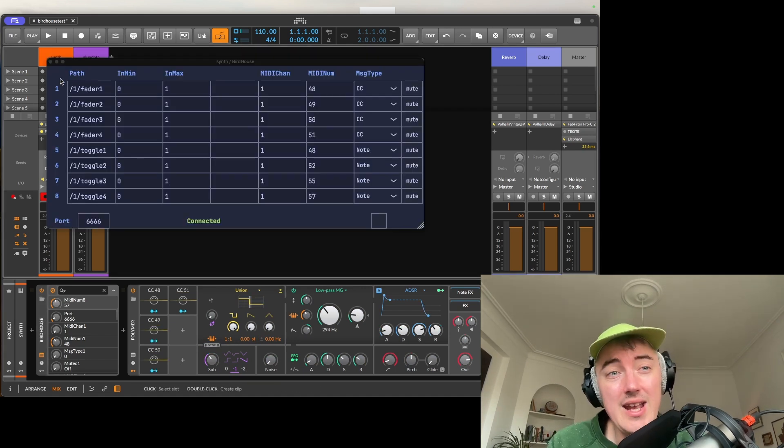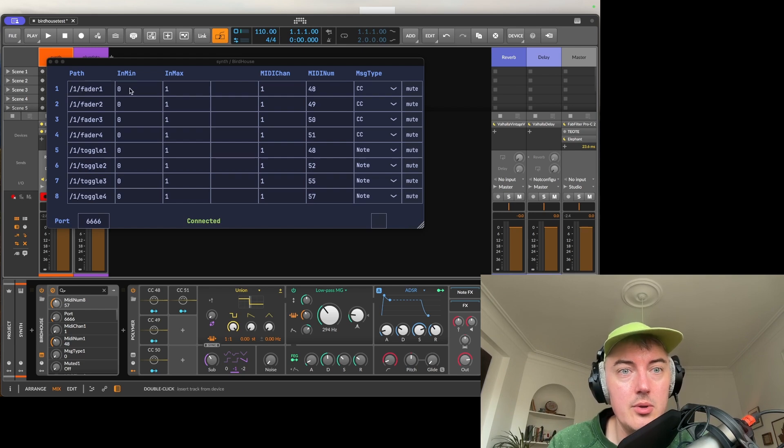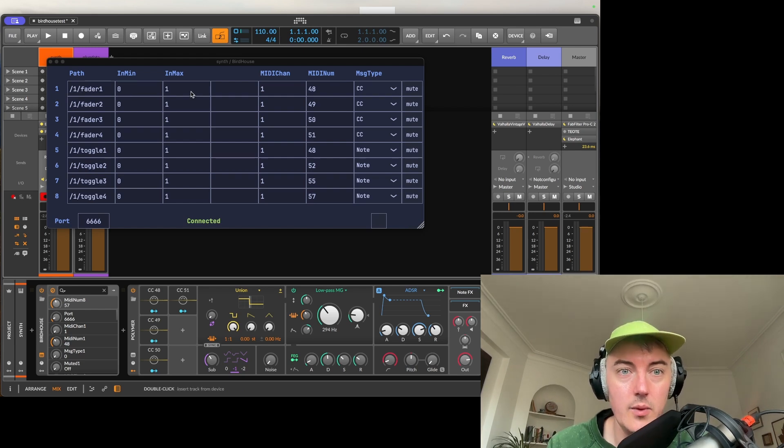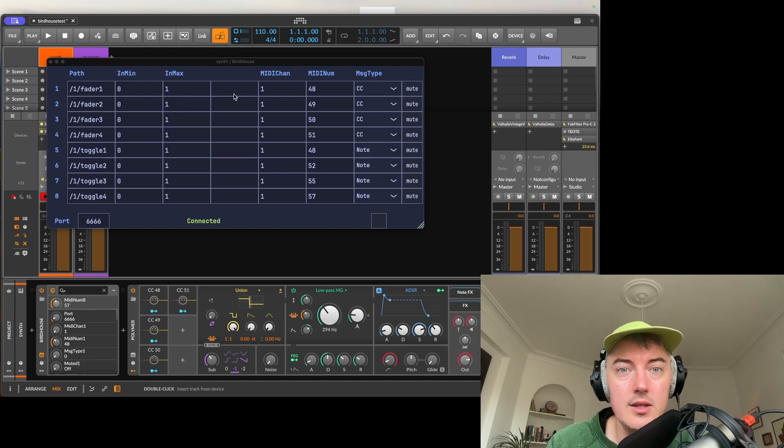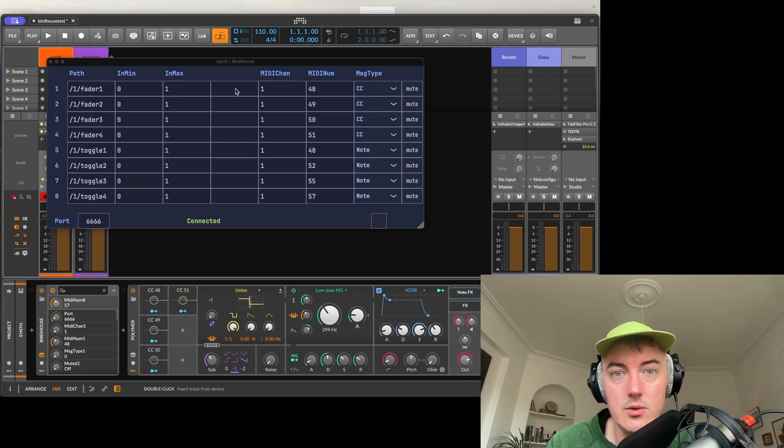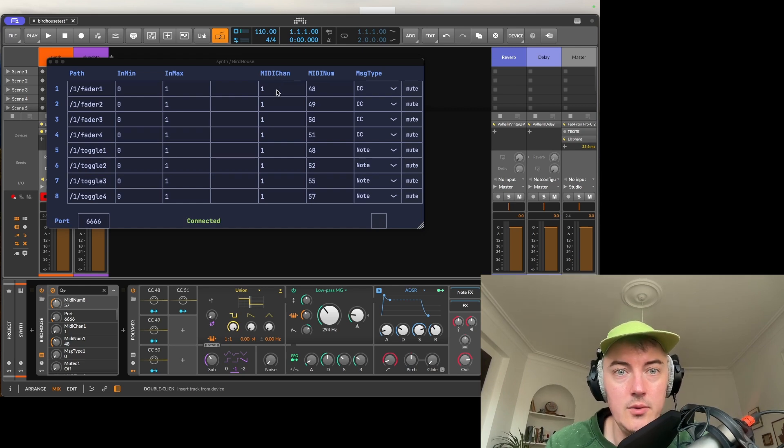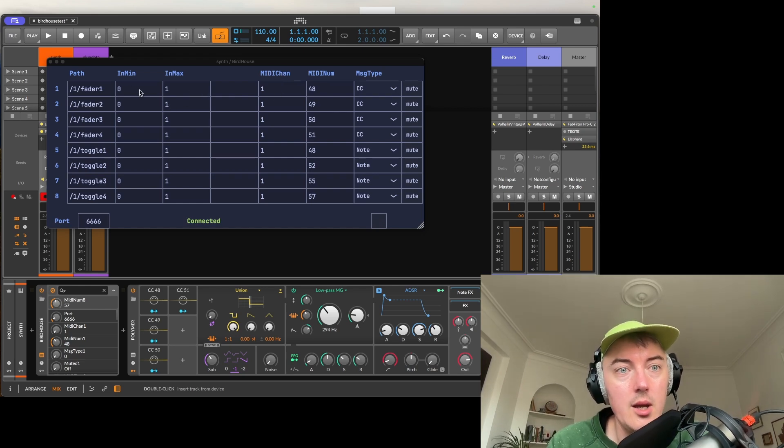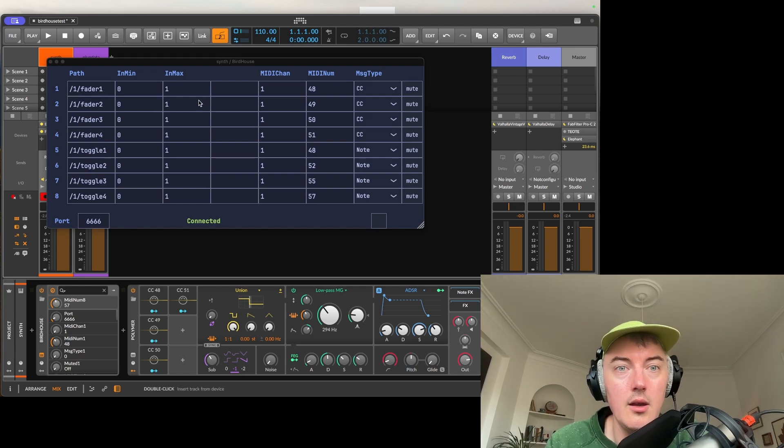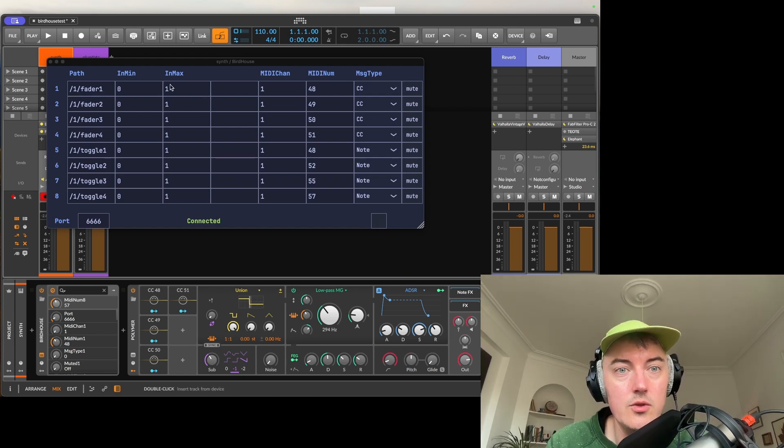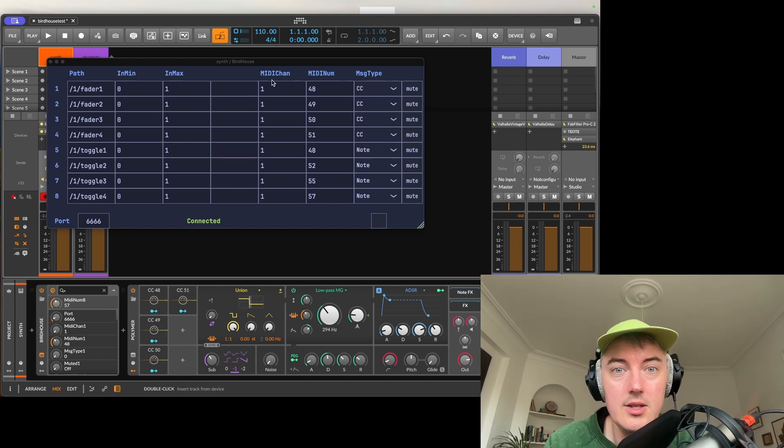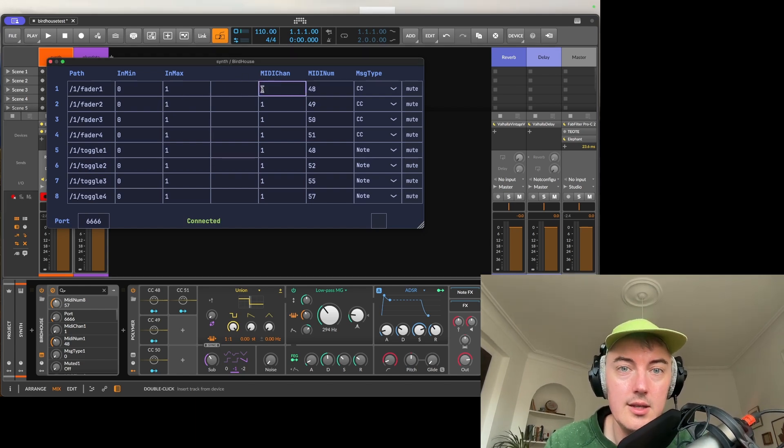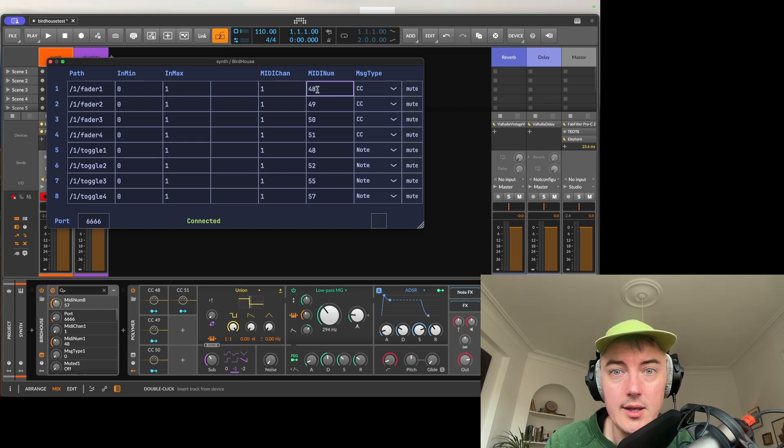So let's open up Birdhouse and I'll show you how Birdhouse actually works. Birdhouse consists of eight channels. Each channel has a path. It has an input minimum and an input maximum. So that is the way you define the range of the data that you're sending to this channel. And in the middle is a visualizer that you will see in action in a moment. After this is a MIDI channel, so this is the output MIDI channel. So it will convert whatever comes in at /1/fader1 and as long as it's in the range of 0 to 1 it will convert it to a MIDI value.